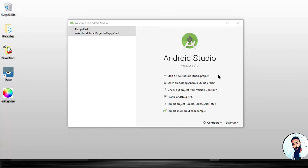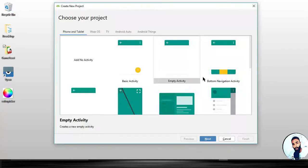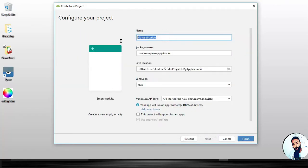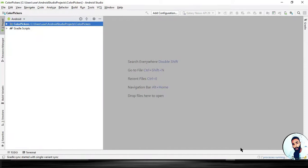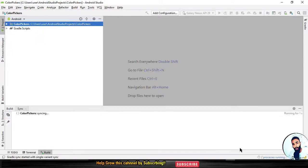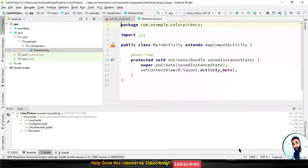Hit on "Start a new Android Studio project", select "Empty Activity", hit "Next", specify the name of your project right here. I'm going to call it "color pickers". Hit on your Finish button. Android Studio is building up — Android Studio is done building, so let's proceed.